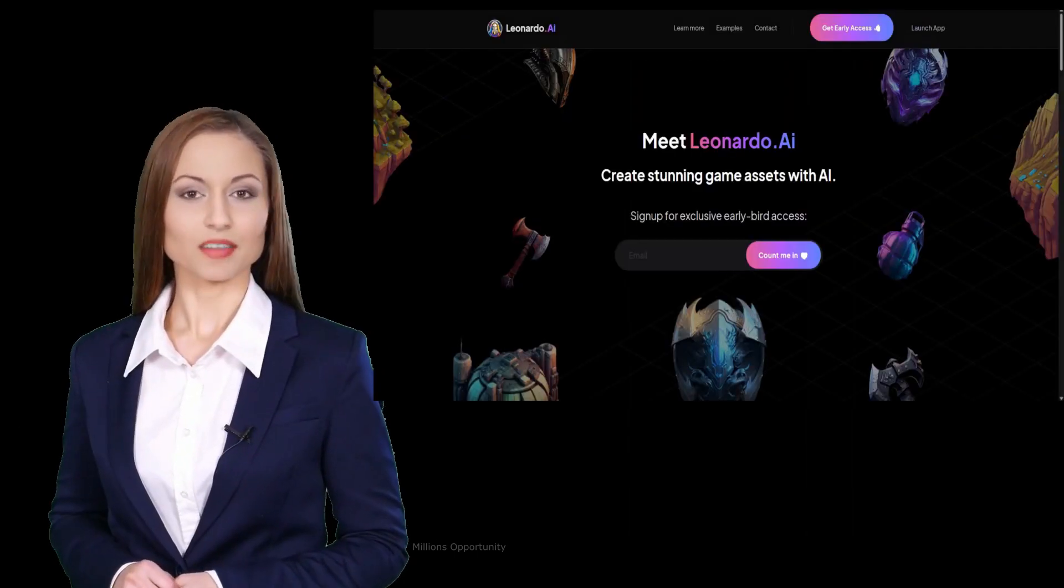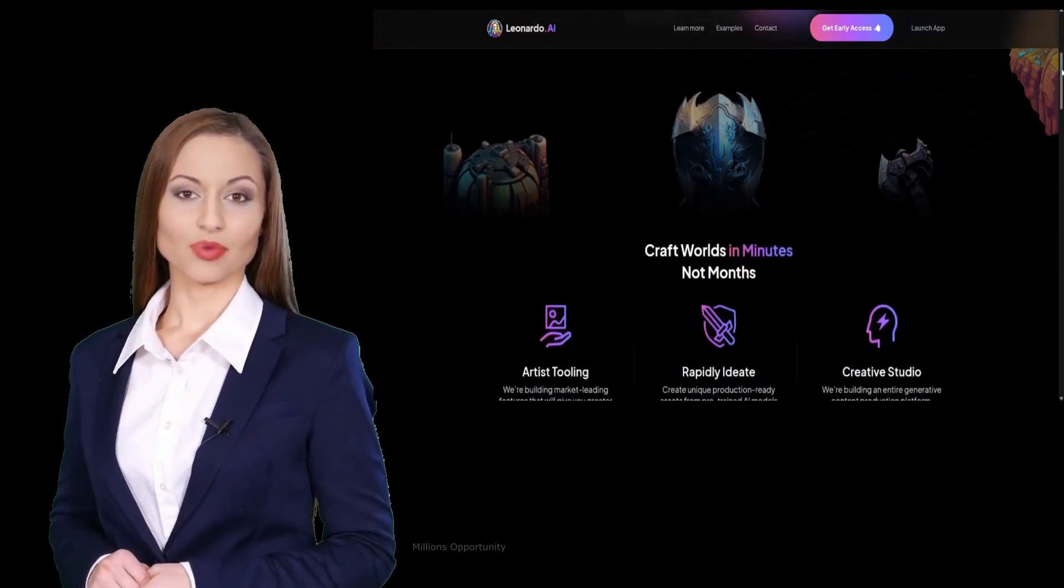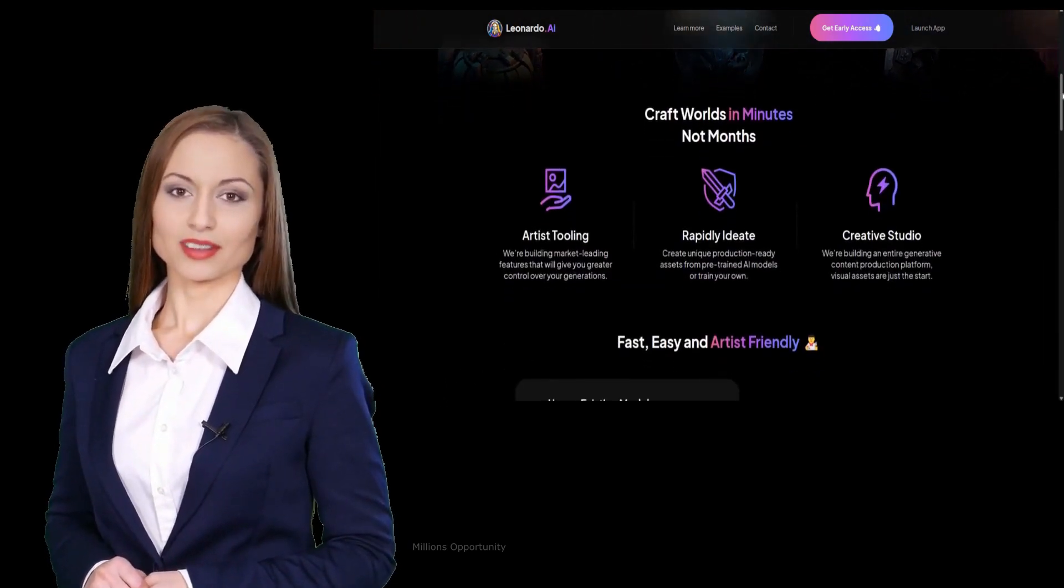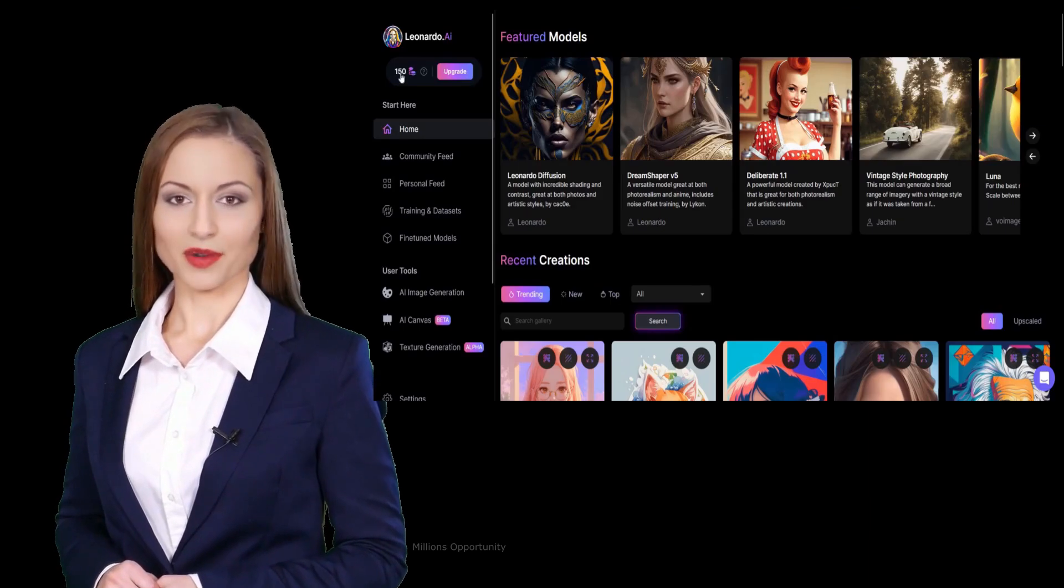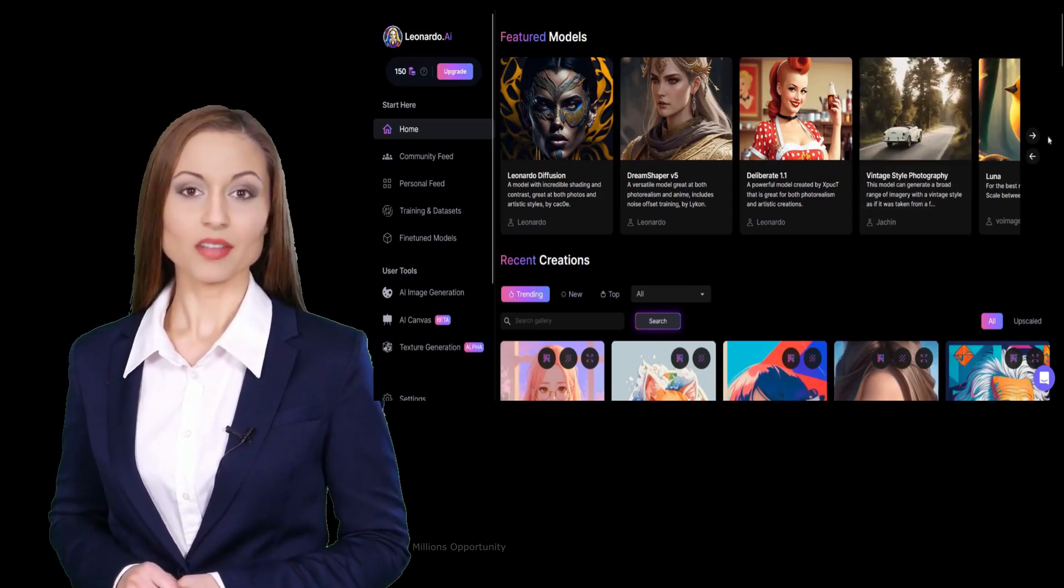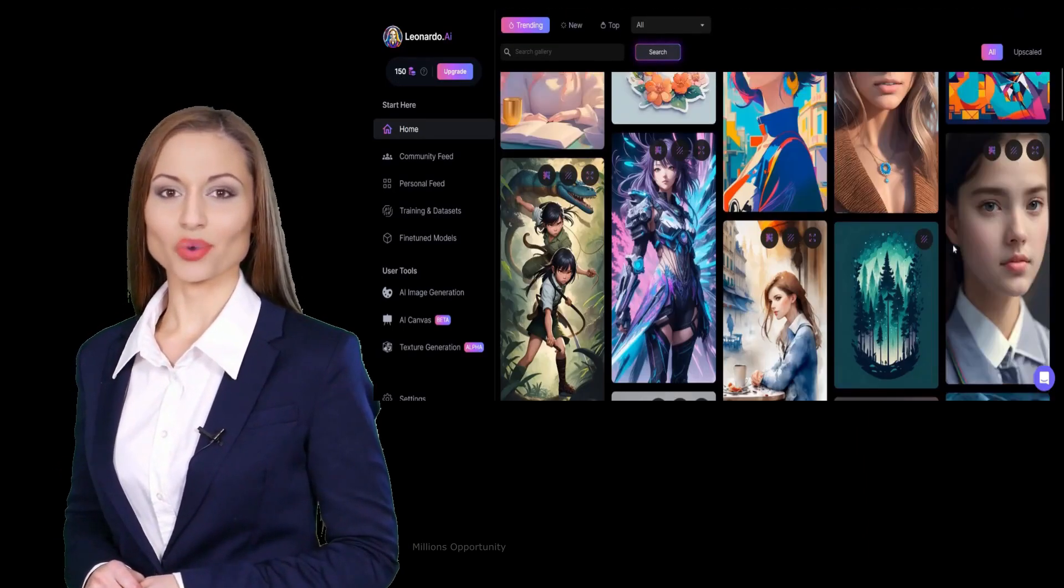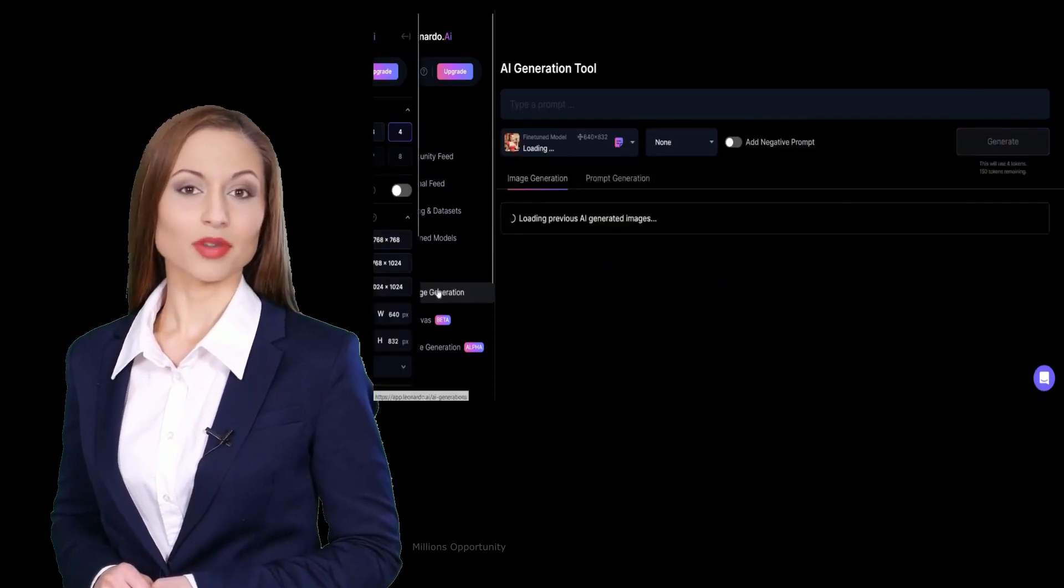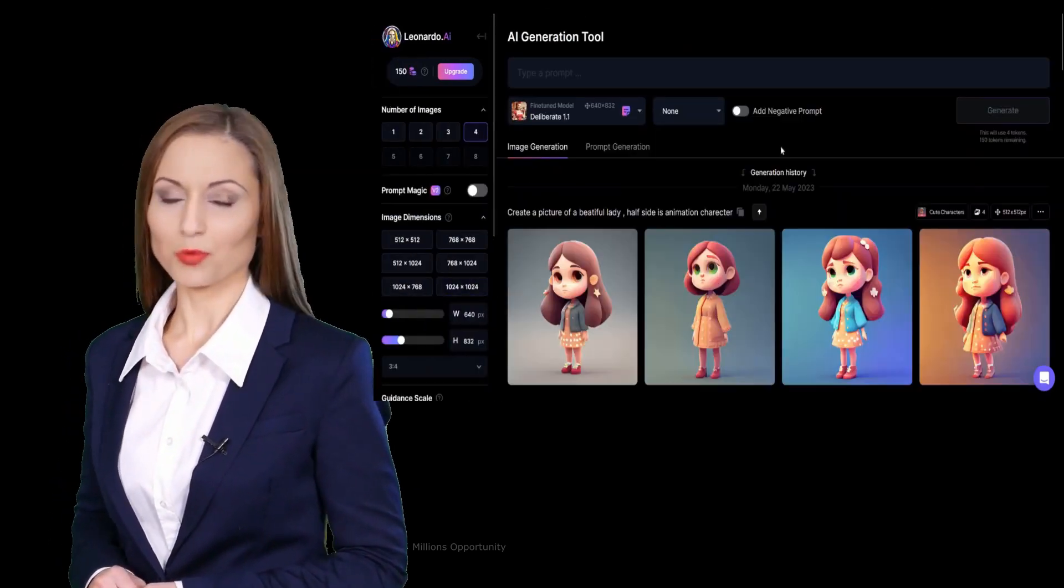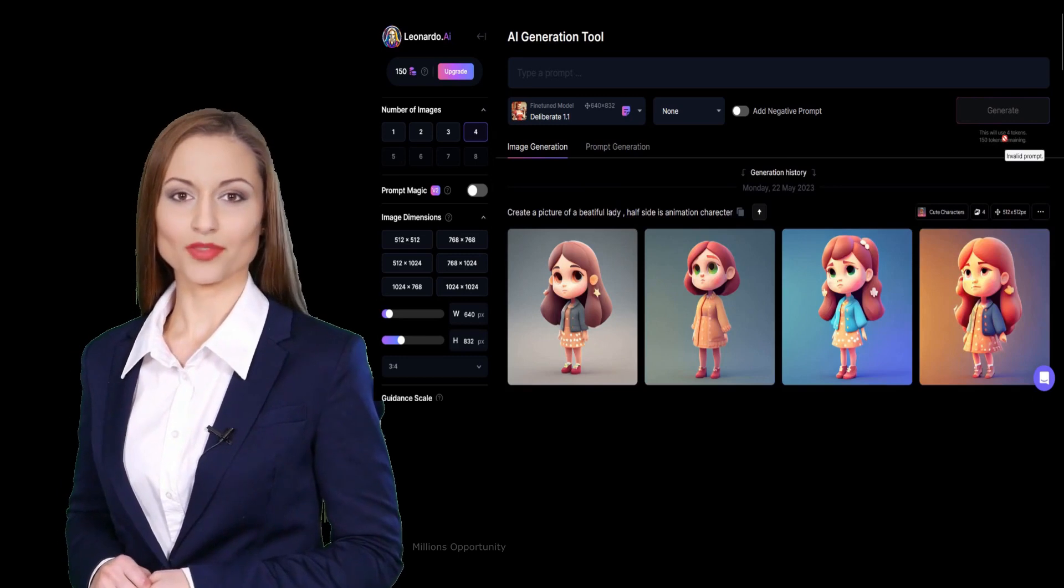Number 3. Leonardo AI is a tool that uses AI to create stunning images, AI arts, and game assets. It enables users to rapidly ideate, train their own AI models, and create unique production-ready assets with an artist-friendly interface. You will get 150 credits daily.